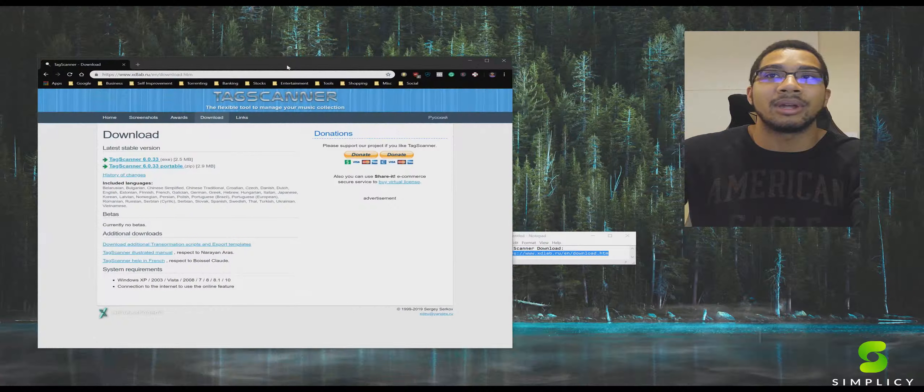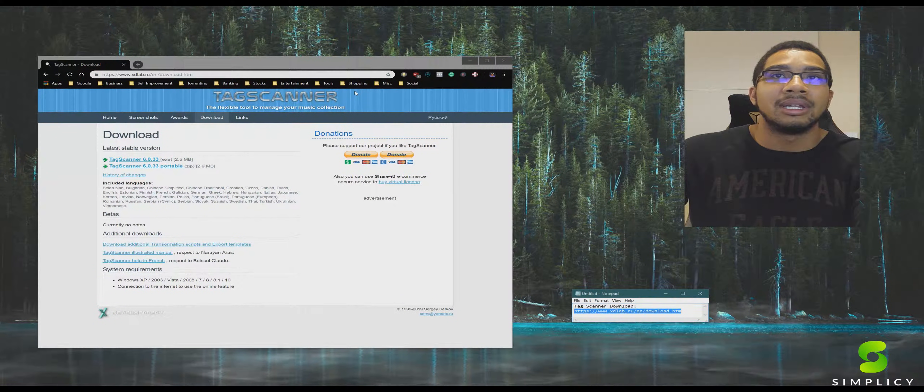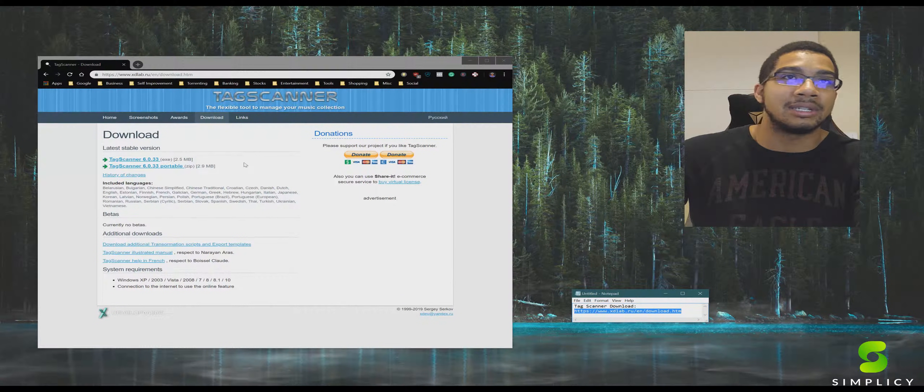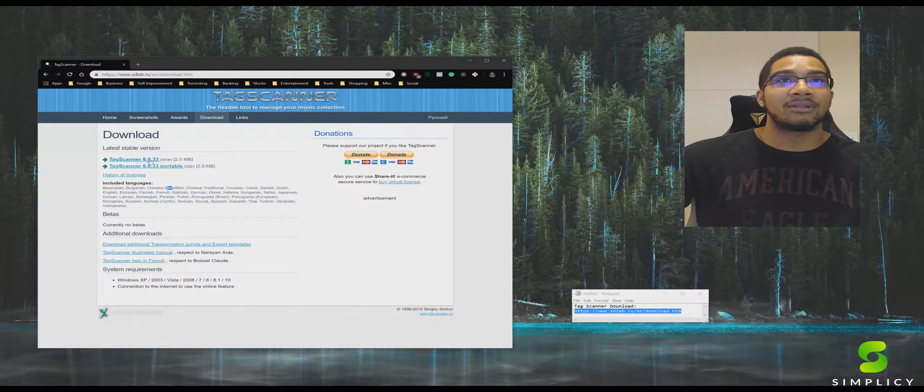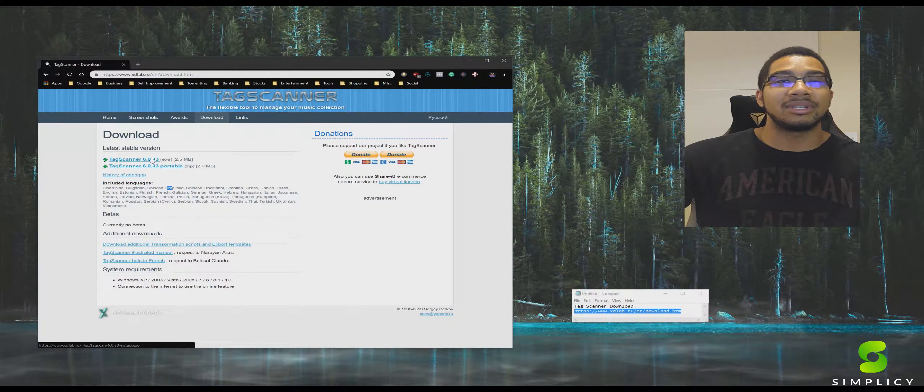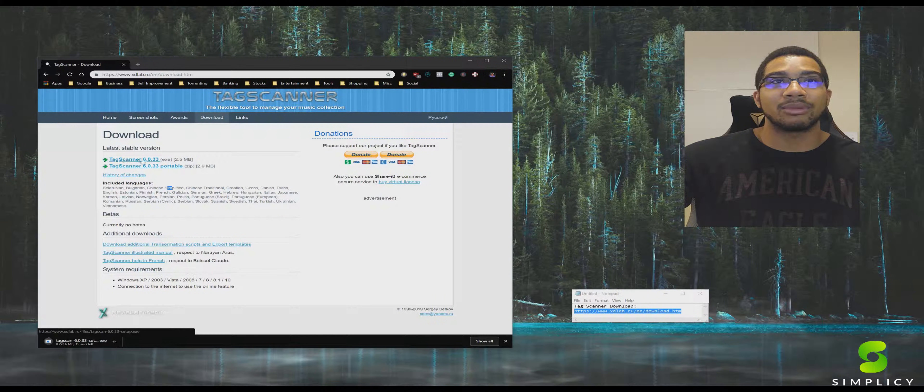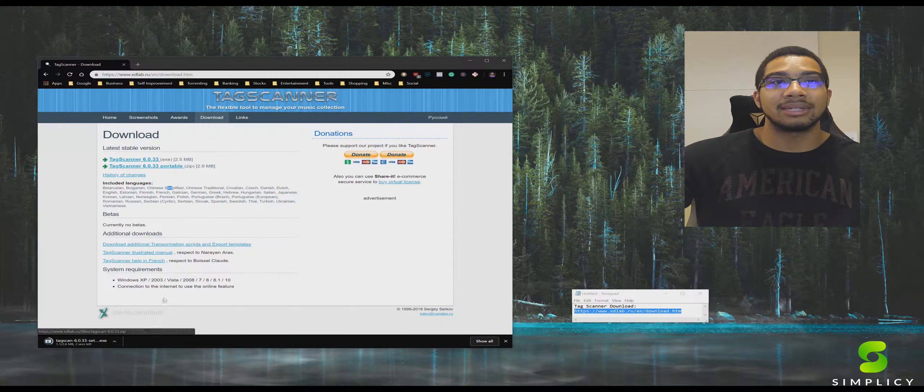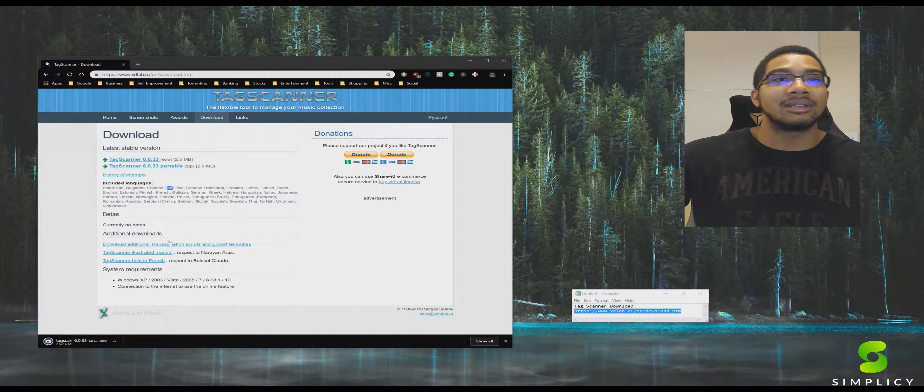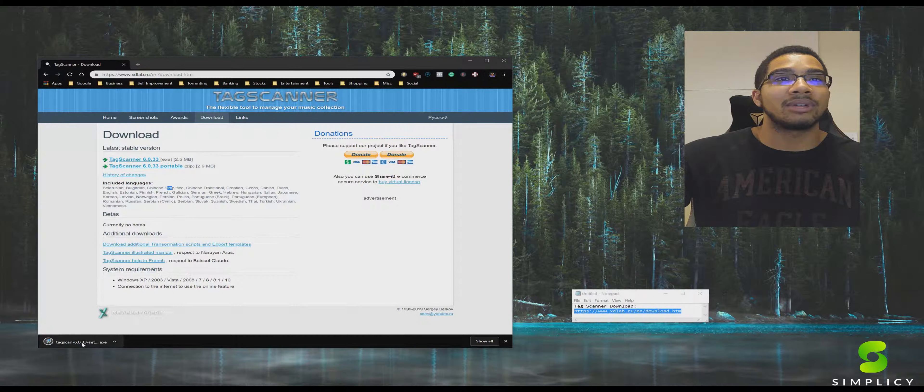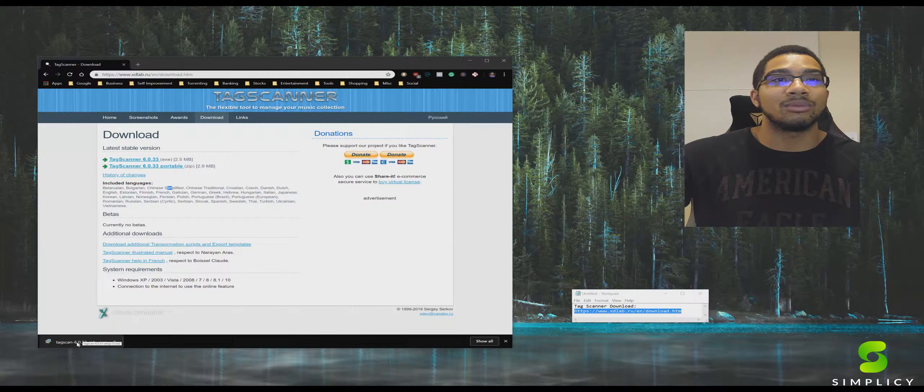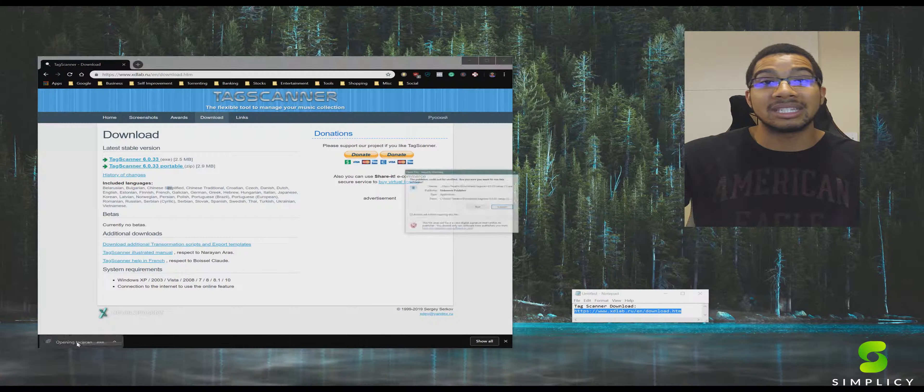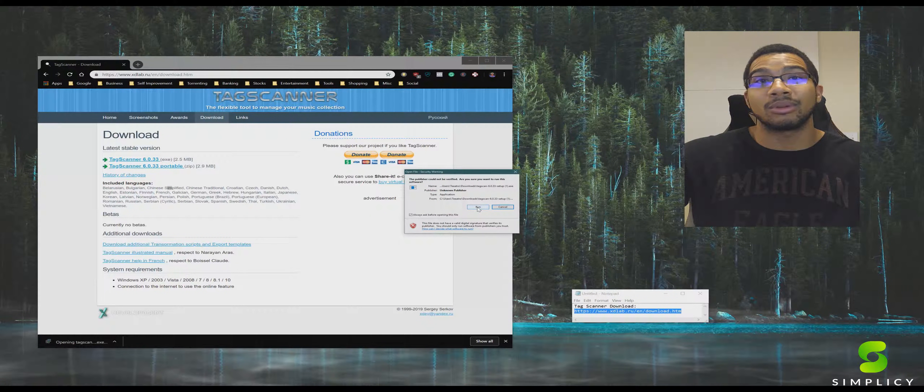And here we are on the actual site, nothing too crazy here. If this is software that's going to be something game changing for your life, we're going to be clicking that top link. Feel free to donate to the software creator here. The developers are definitely putting in the work on version 6.0 is currently what we're going through.